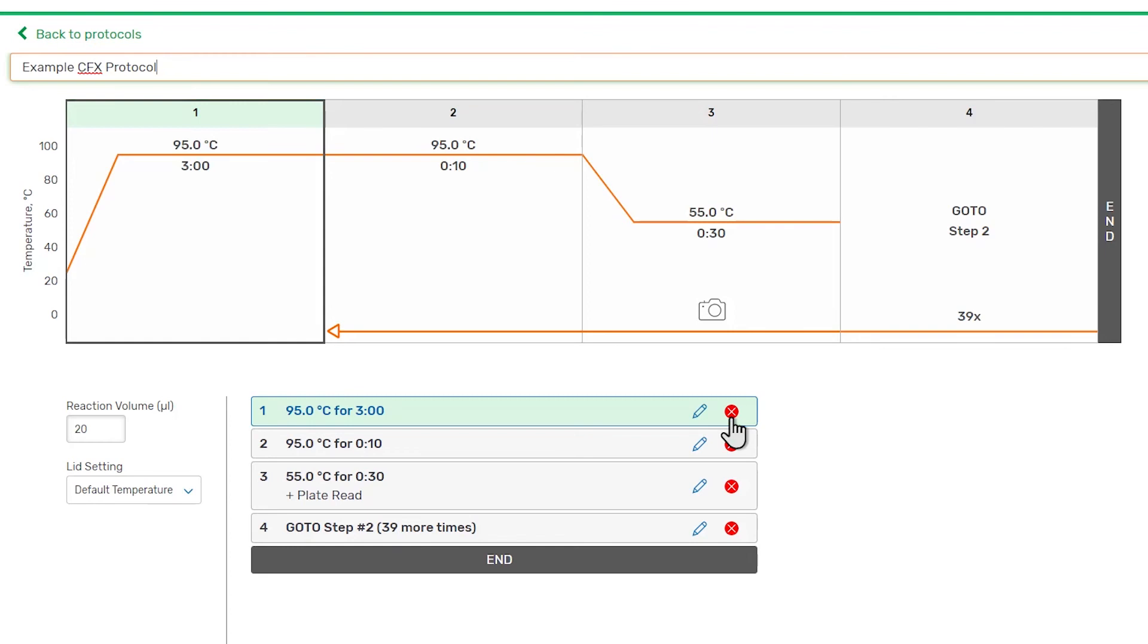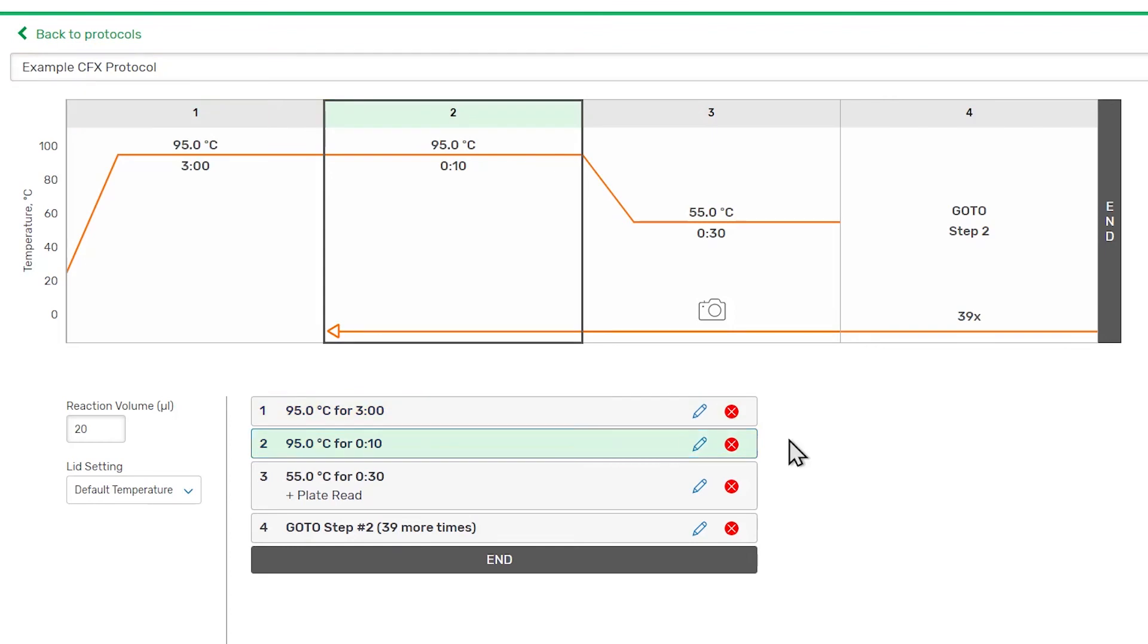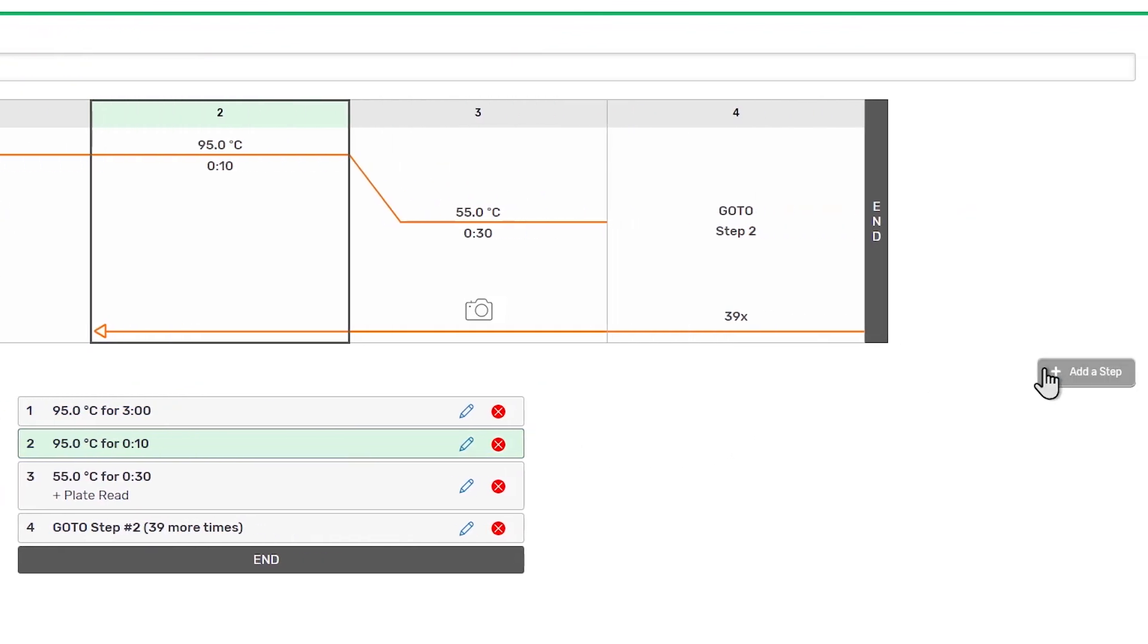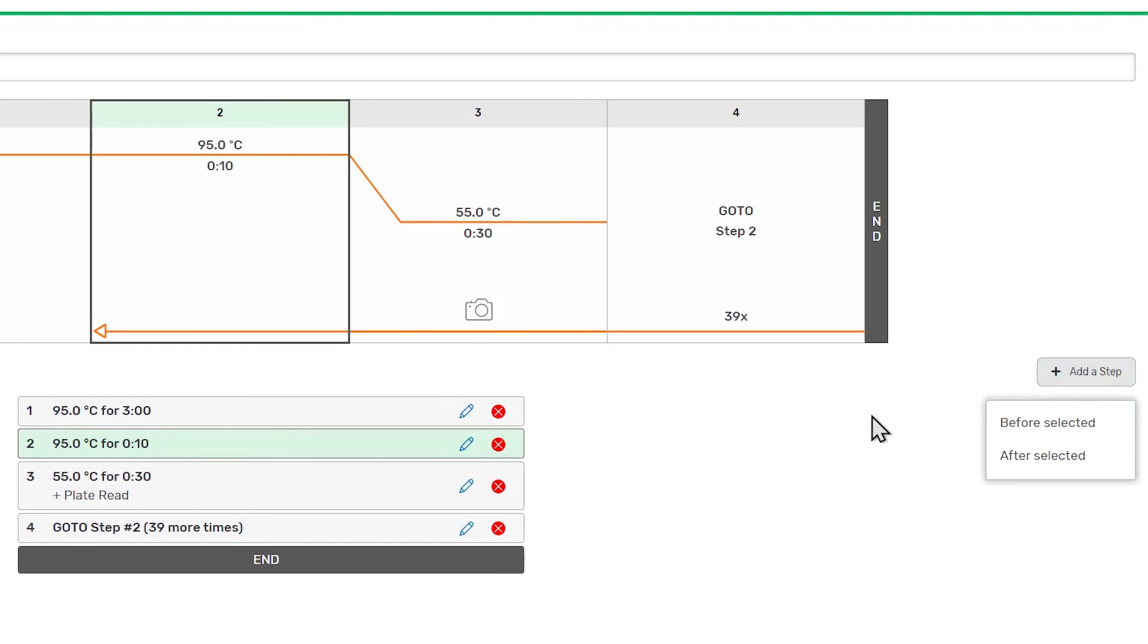To add a step, select a step adjacent to the desired position and click the Add a Step button. You will be able to add a step before or after the selected step. Note that you cannot directly change the position of a step, so you will need to add the step in the correct position.